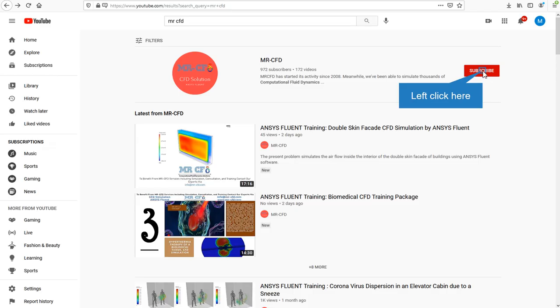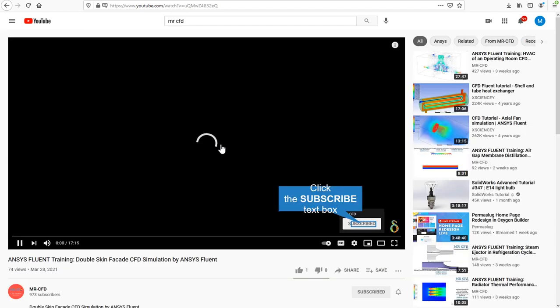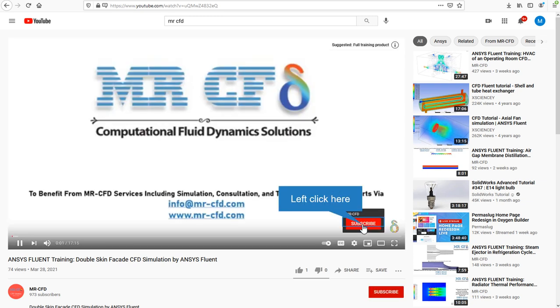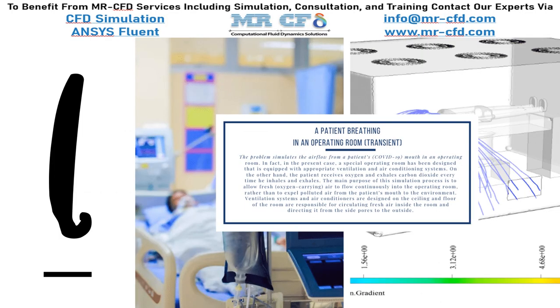By clicking on the subscribe button, you will be informed about the newest CFD training videos by Mr. CFD. Or if you are watching the training video, click on the Mr. CFD logo and subscribe.